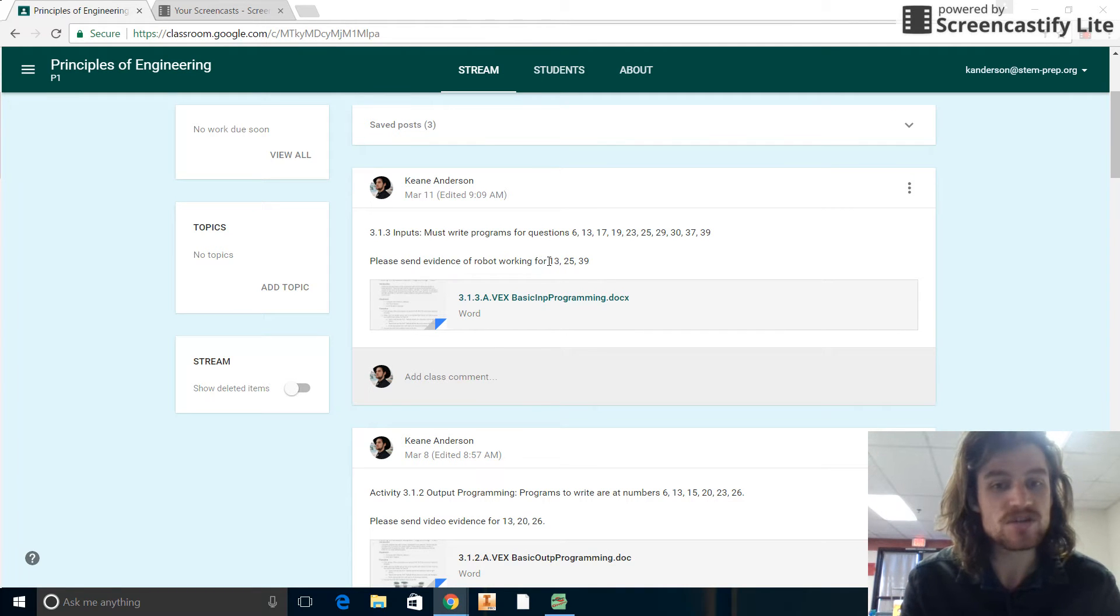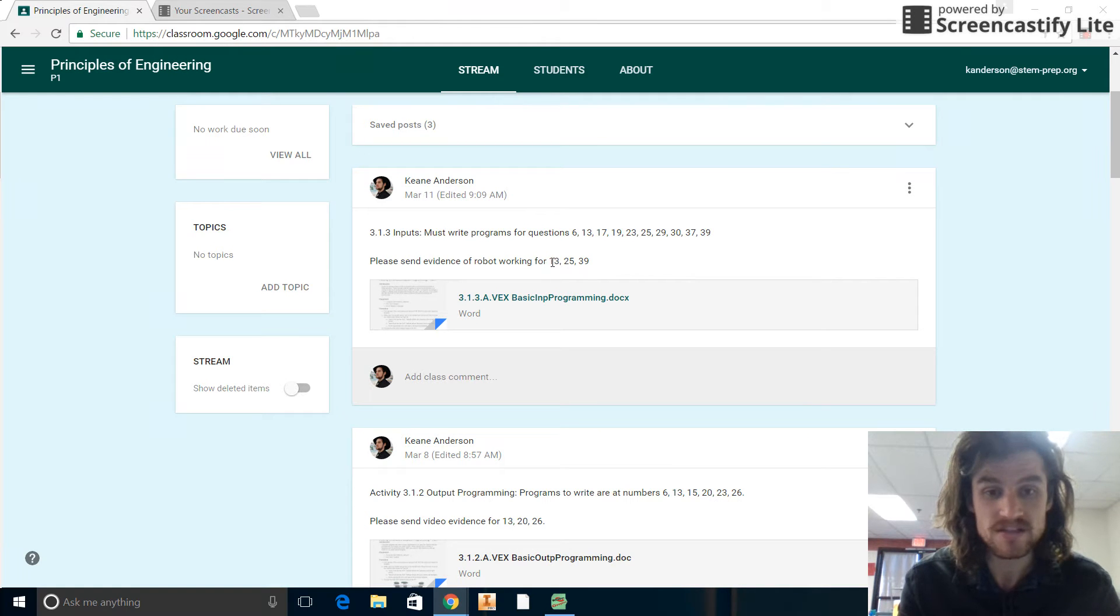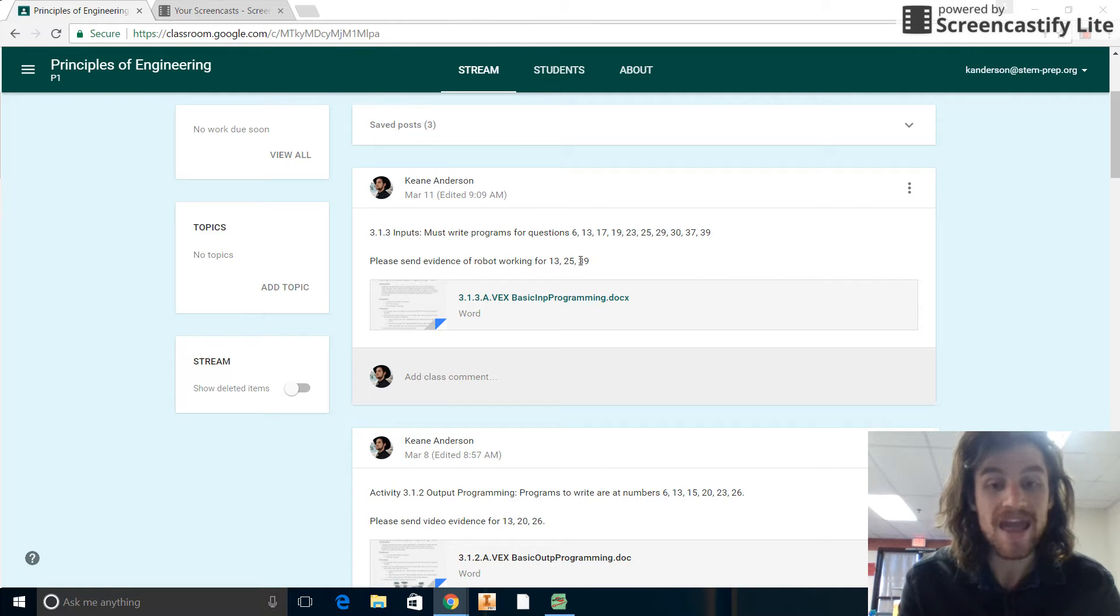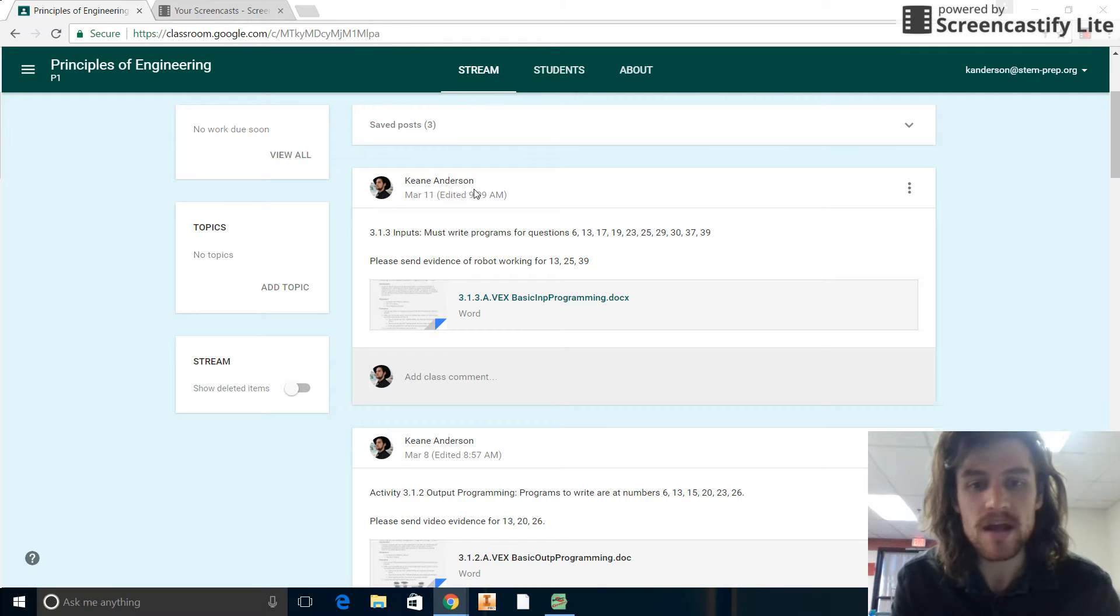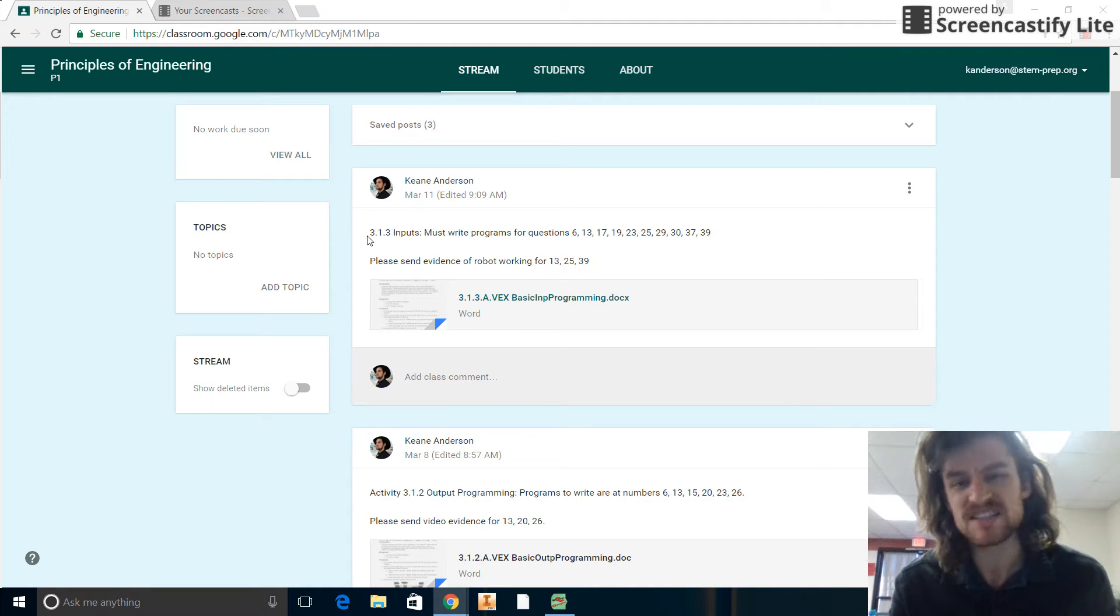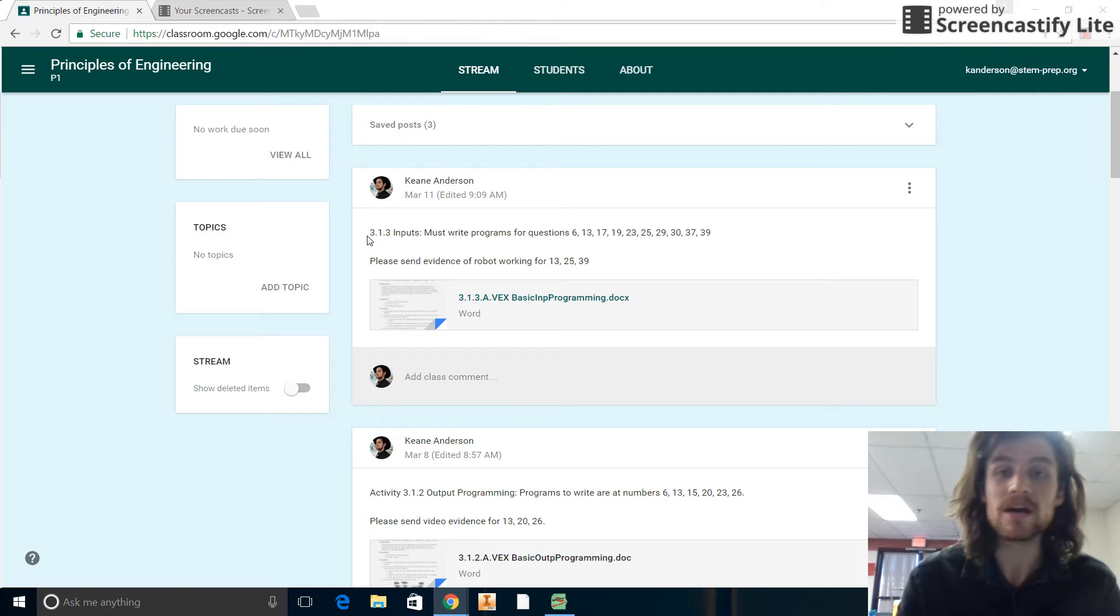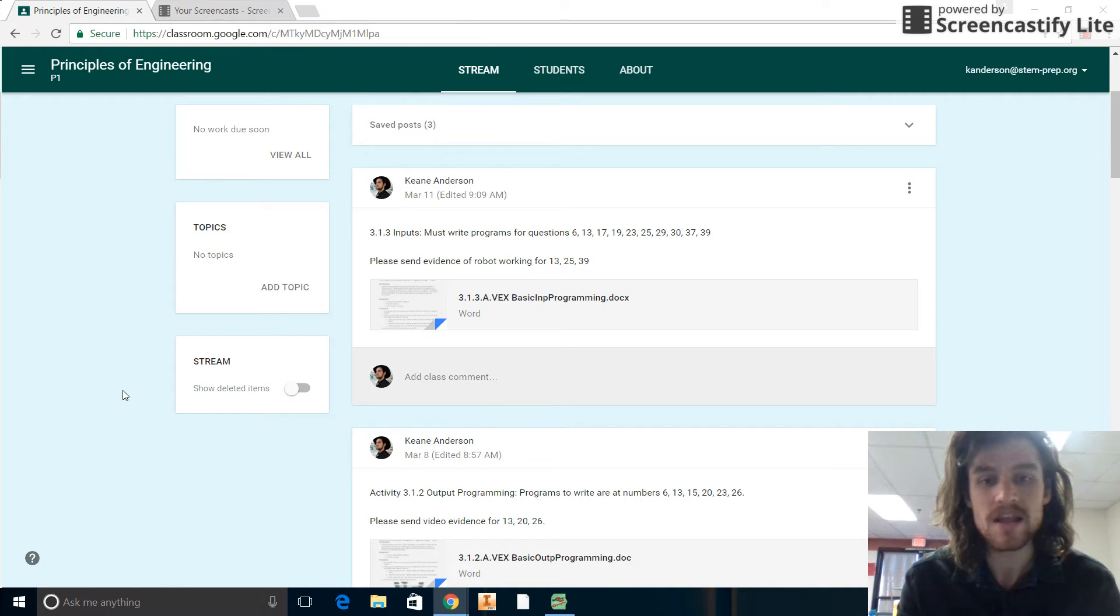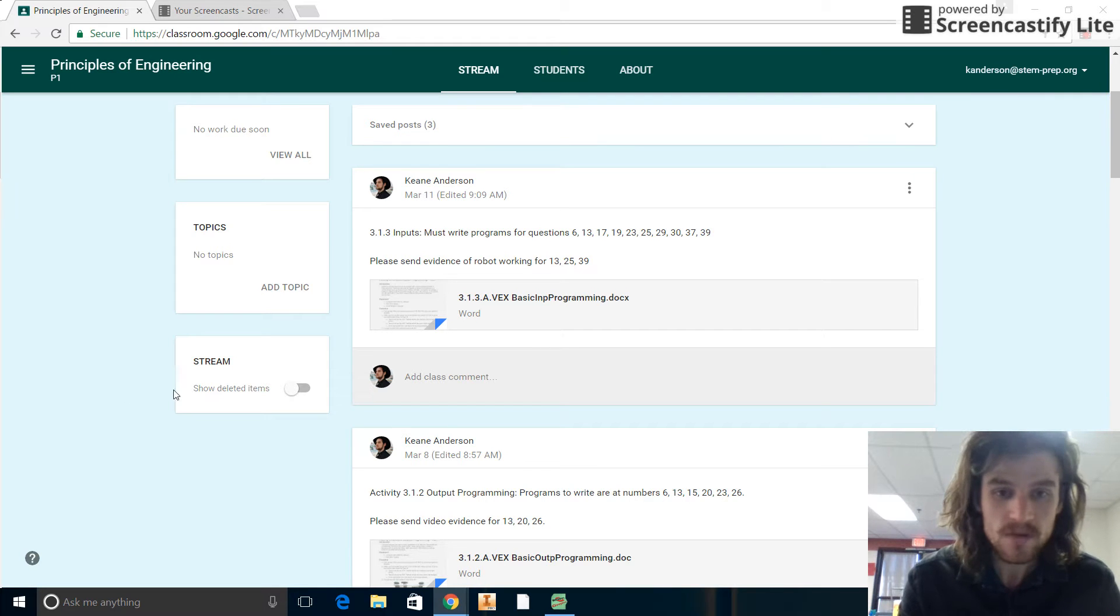The ones I want you to send in evidence of their workings are the three that are listed right here: 13, 25, and 39. But fear not, these aren't super hard yet to get them working, and a lot of them are kind of similar to each other. You just have to make a tweak or two. So that will hopefully not be an overburdensome task here. All right, let's dive in.